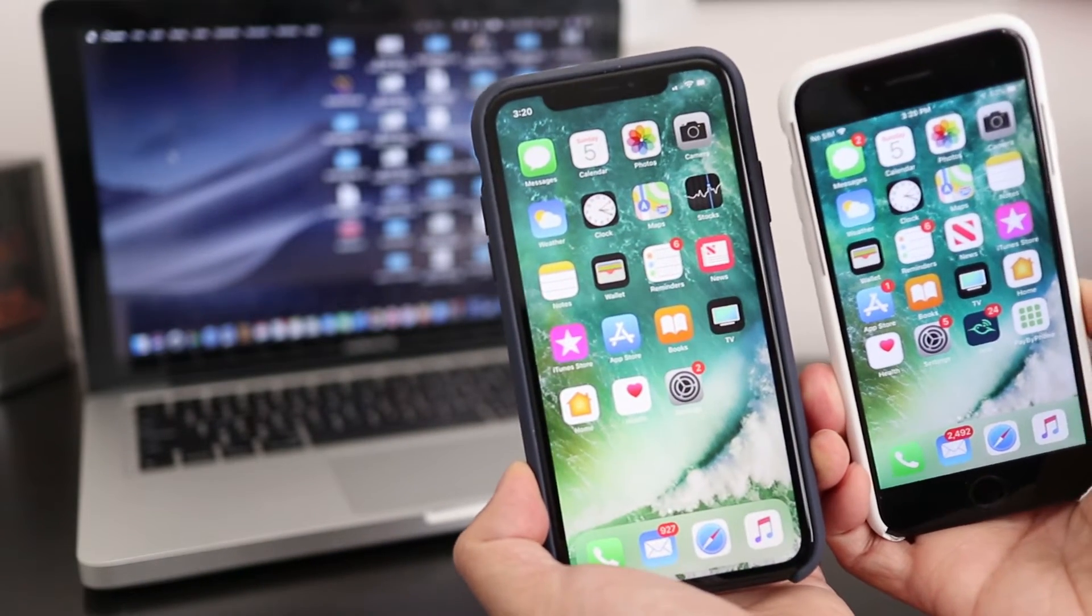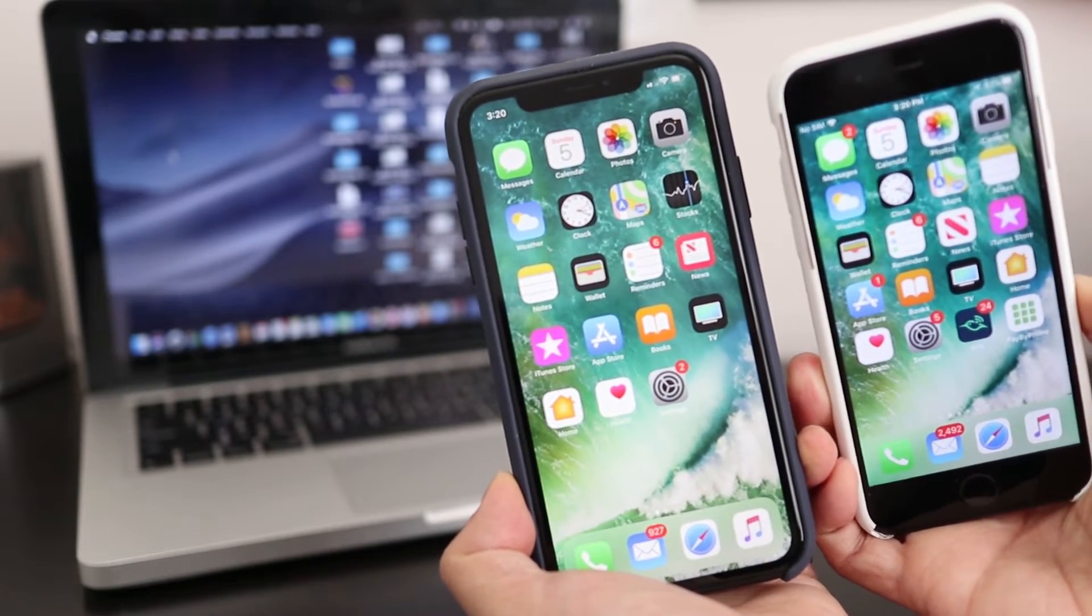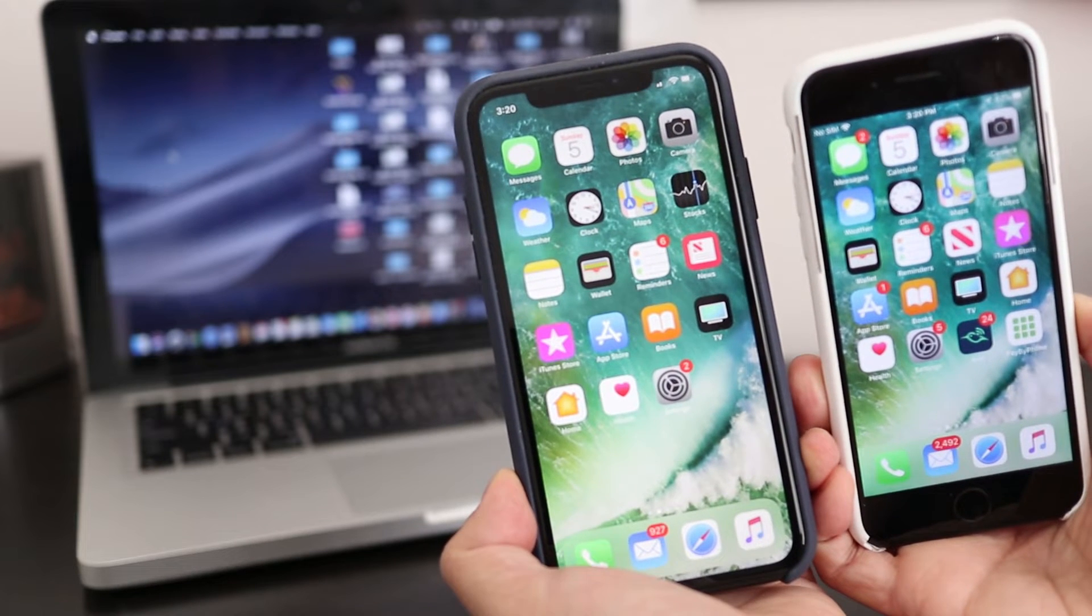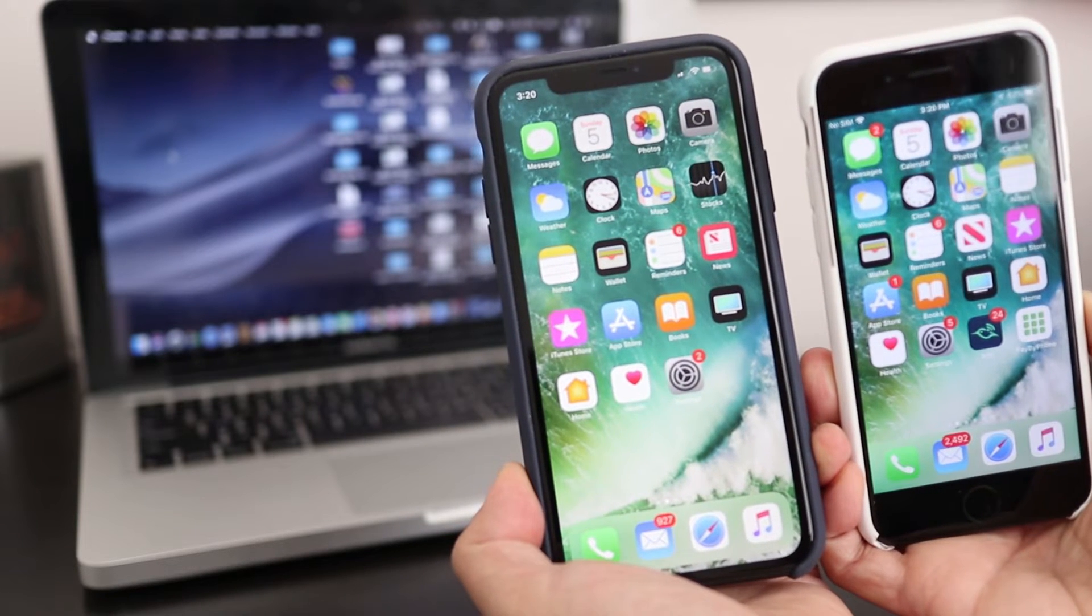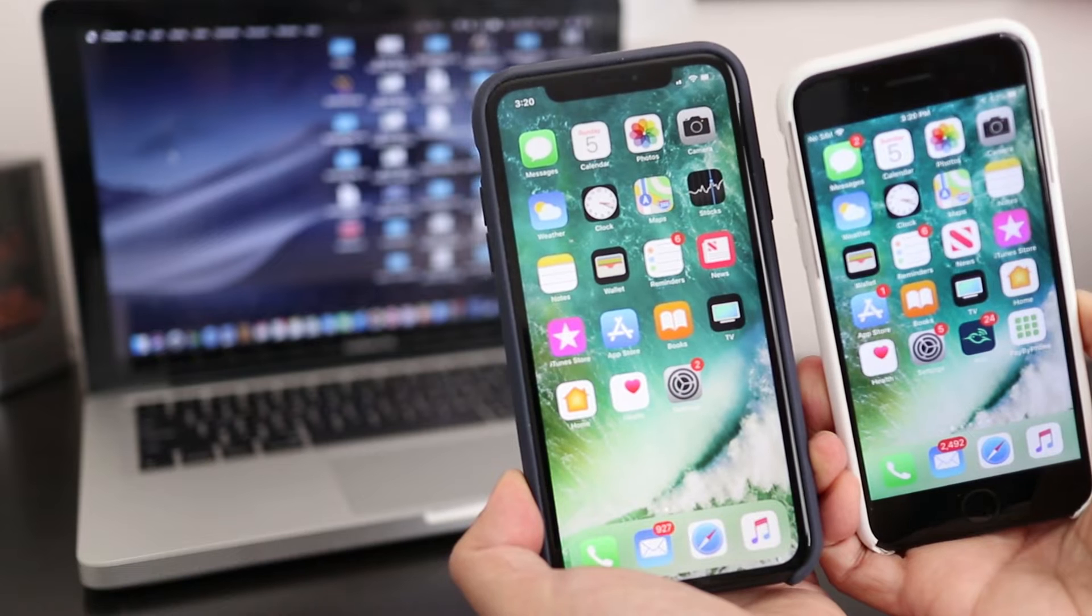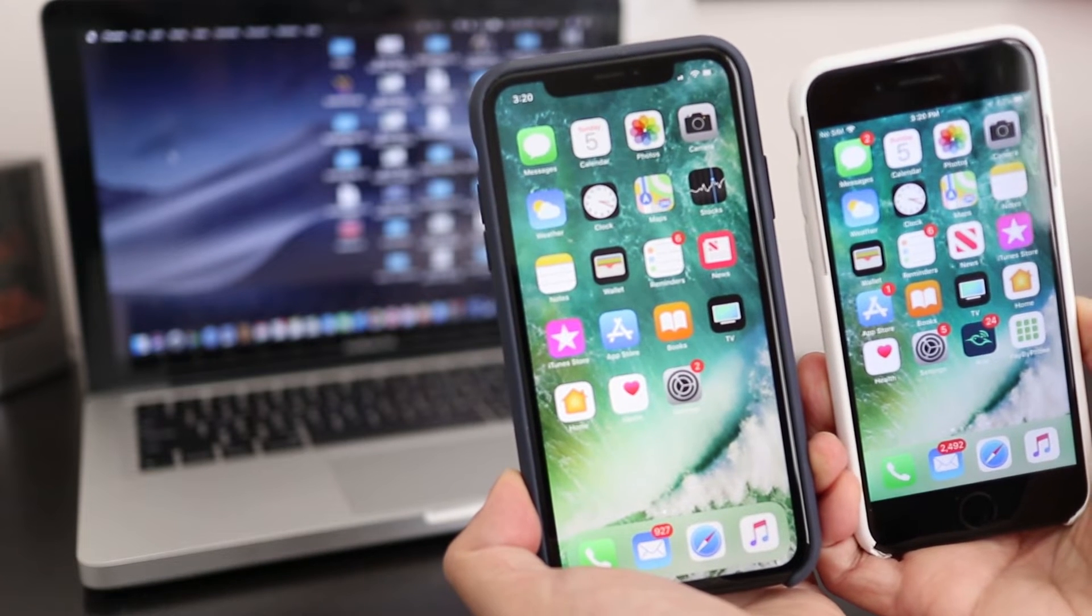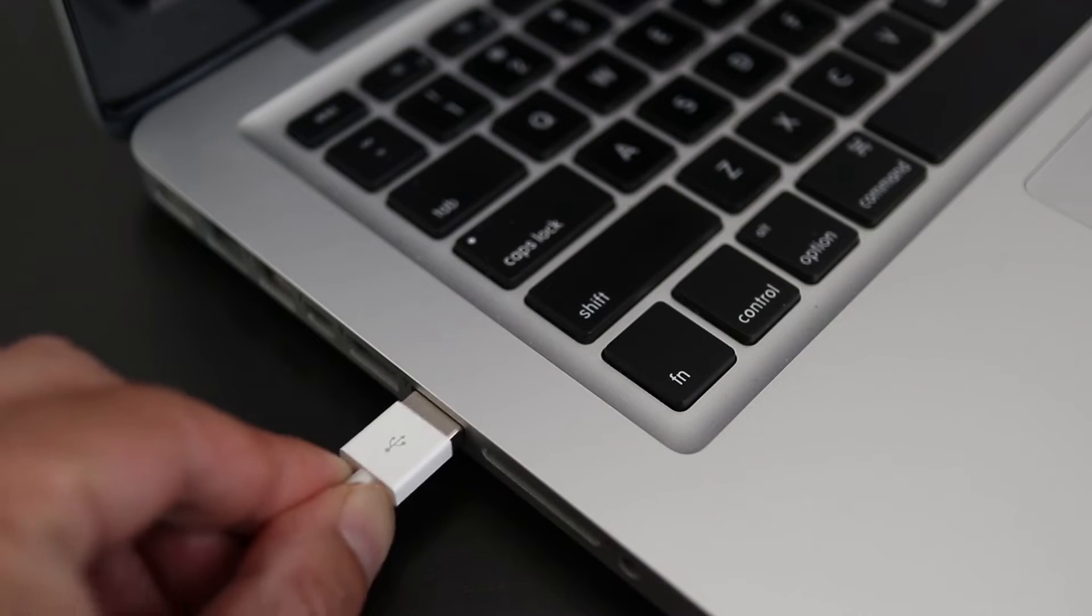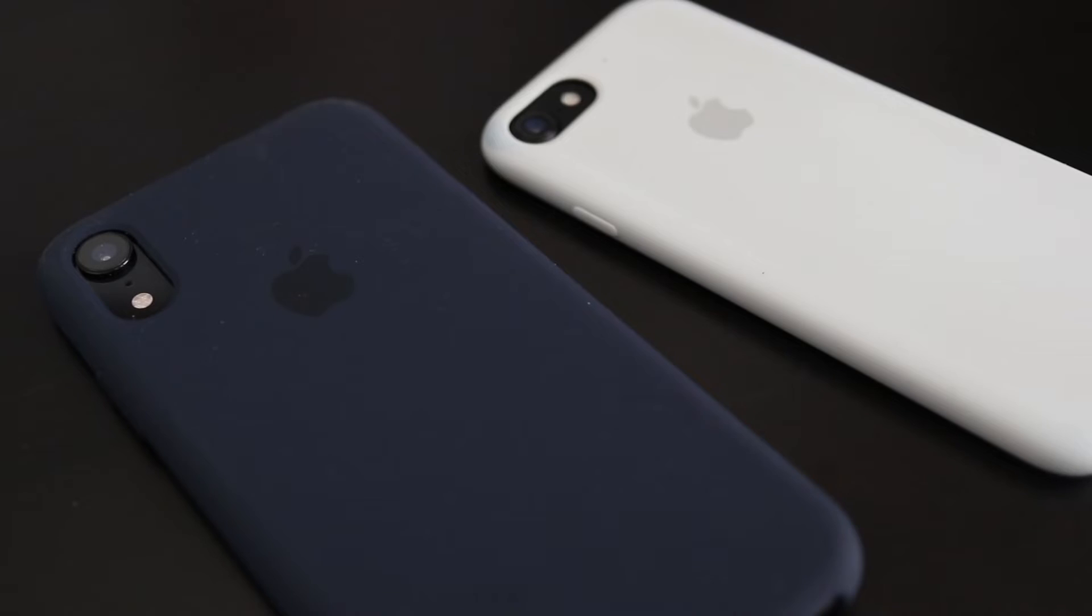Today I'll show you how to transfer all the data from an old iPhone to a new iPhone. On the left is a new iPhone XR and on the right is my current iPhone 7. What I'm demonstrating will work with any iPhone, but you'll need a Mac or PC with the latest iTunes software installed.